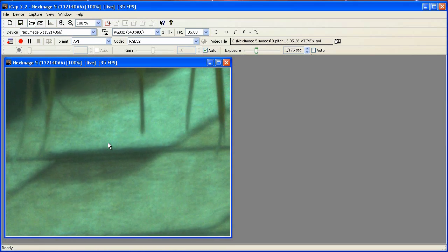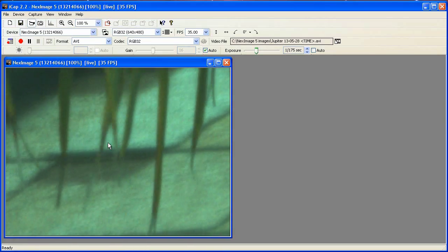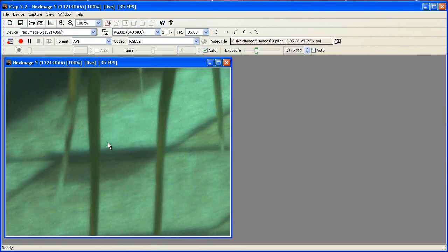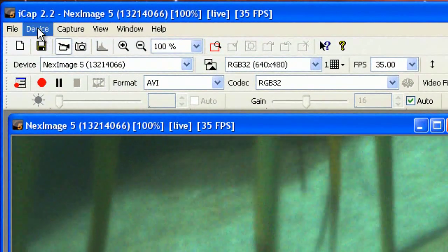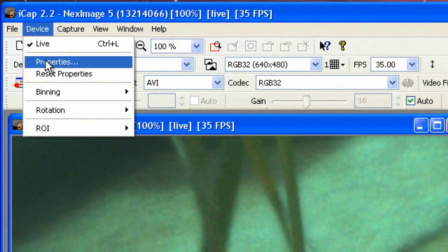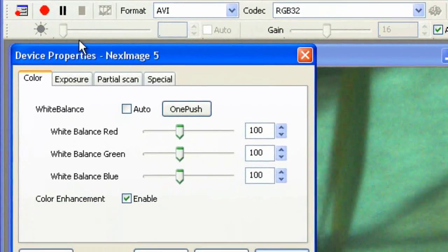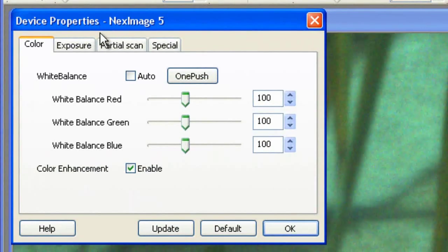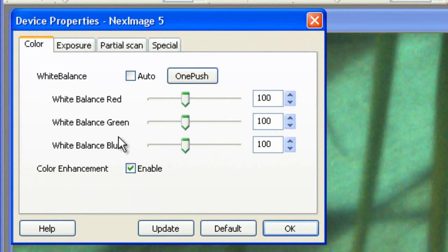In iCap, the software that controls the NexImage 5, select Properties from the Device menu. Here is where you control the color.